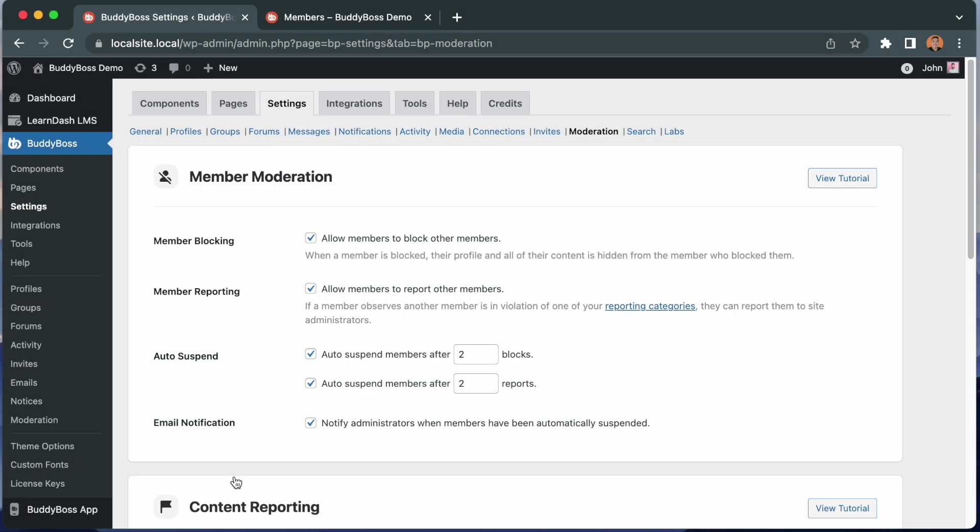So that was the member blocking feature. Next, let's discuss member reporting. Unlike the member blocking, when a member is reported, their profile and all of their content will not be hidden from the member who reported them. As the site administrator, you will receive the reports from other members and you can then decide if you want to manually suspend that member or automatically suspend them after a number of reports.